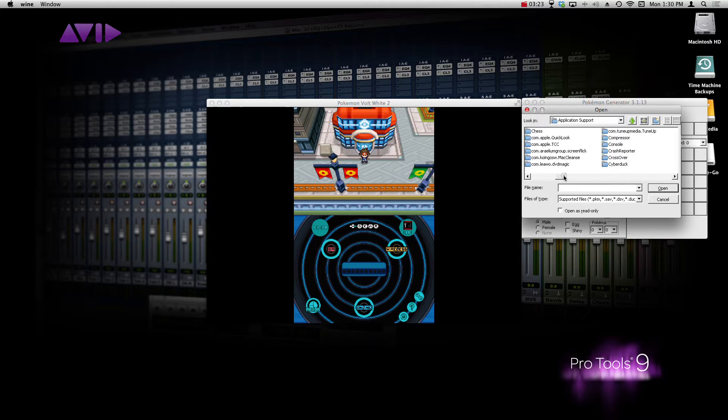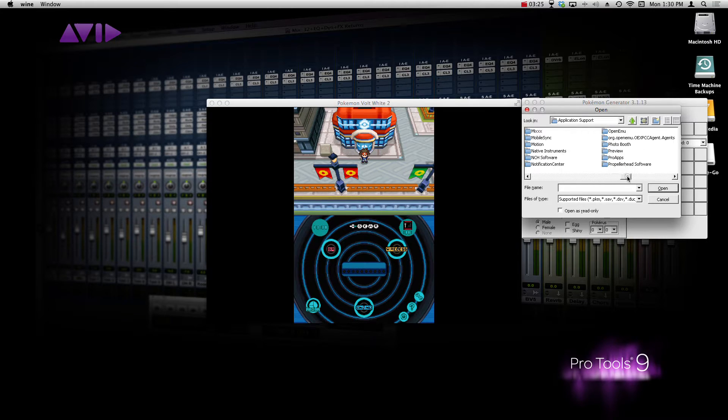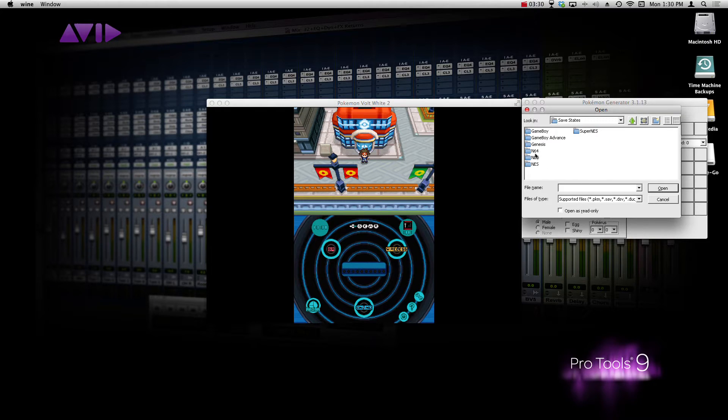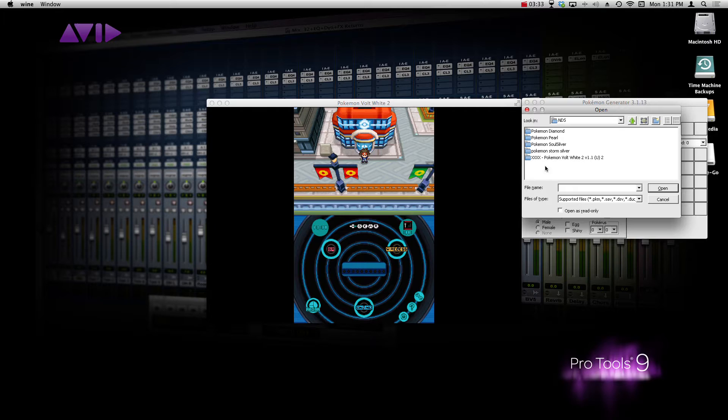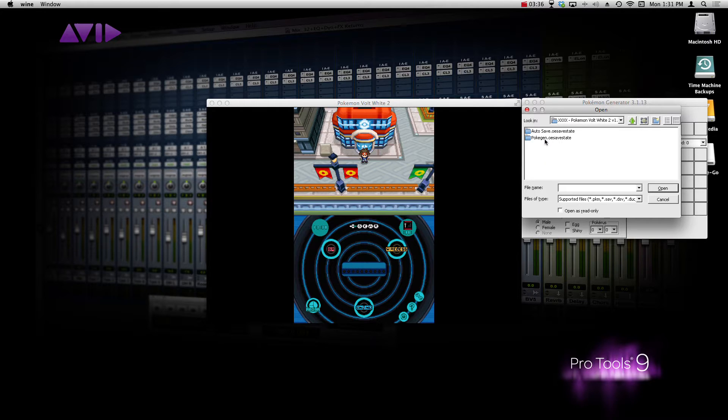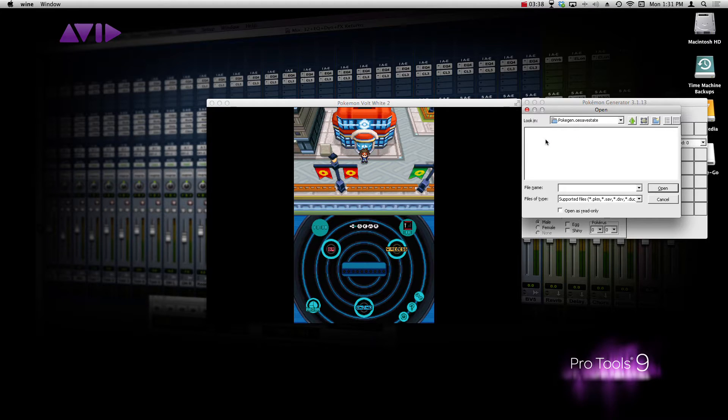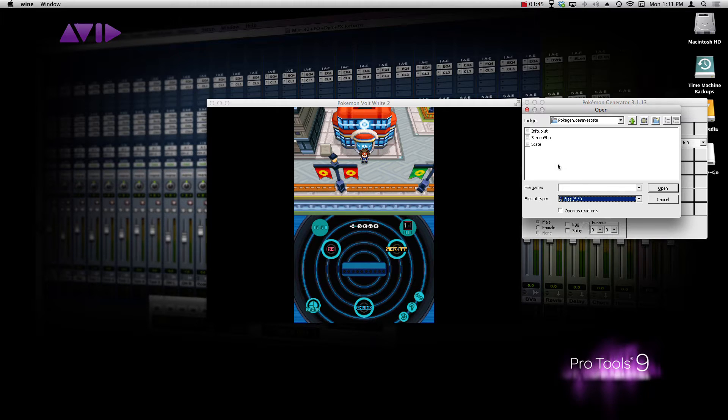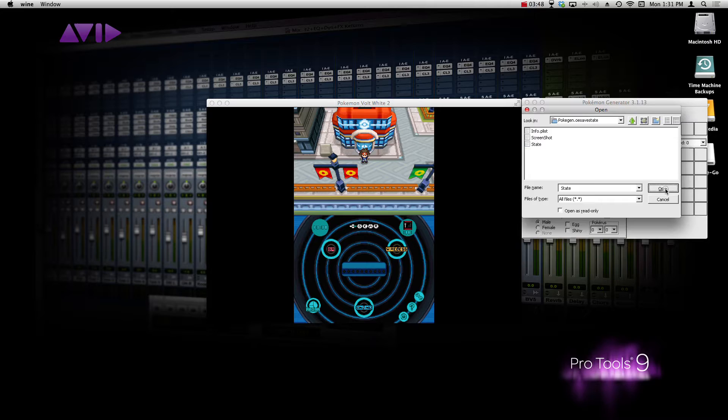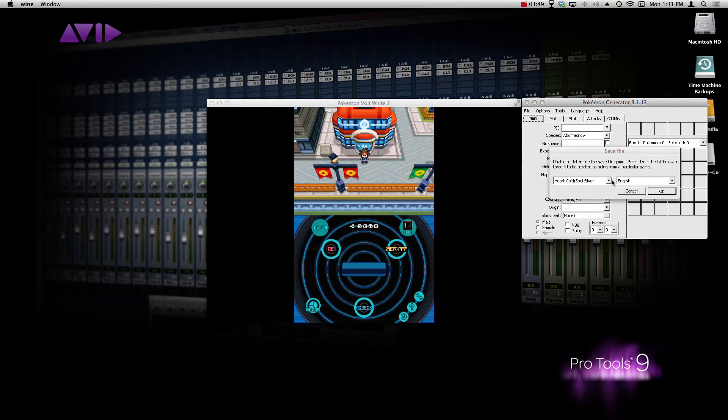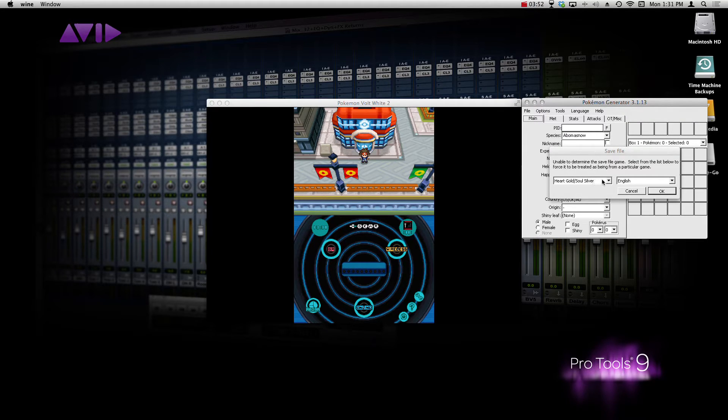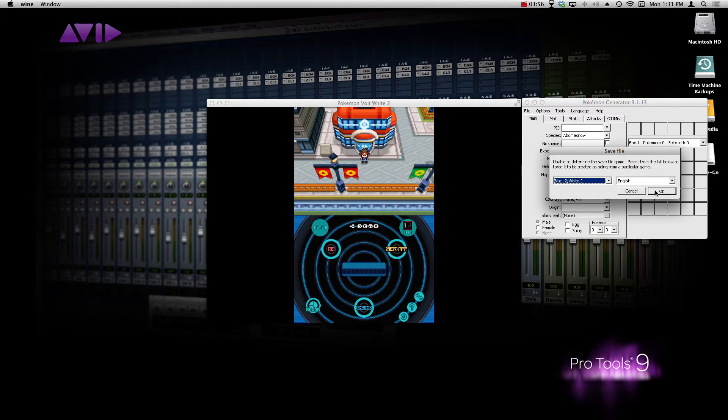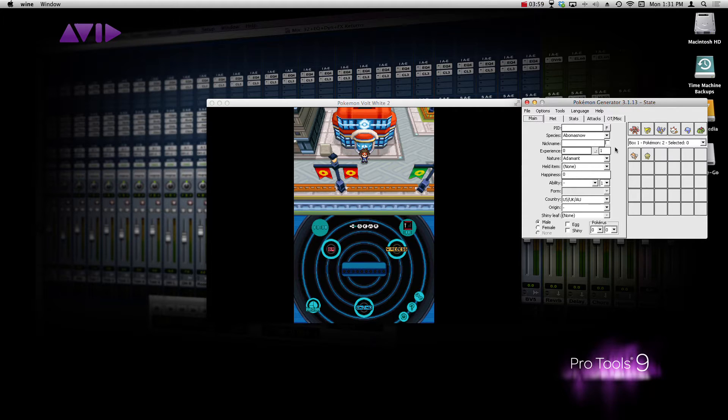And you want to find Open Emu in your applications. It's right here. Open Emu. And then save states, NDS for the Nintendo DS, obviously, the game, and Pokégen right here is the save state. But now when you click on it, you're going to notice that nothing is there. That's because you need to go down to the file type and go to All Files and open up State. Once you click State, hit Open, and then it's going to ask you, what game are you playing? We are playing Black and White 2.